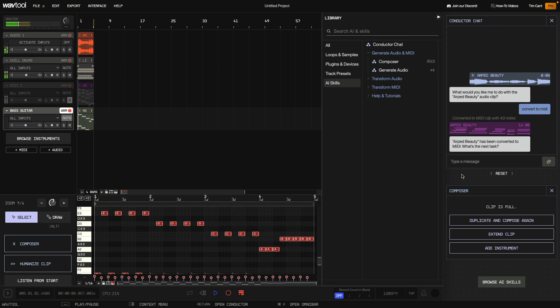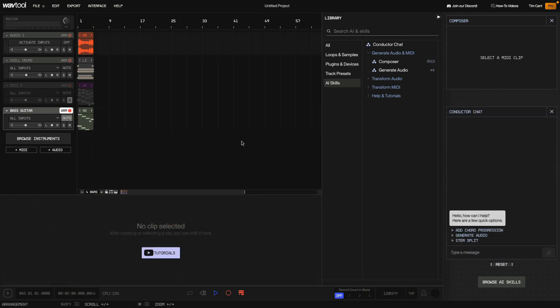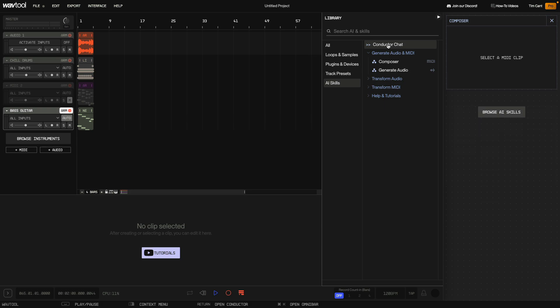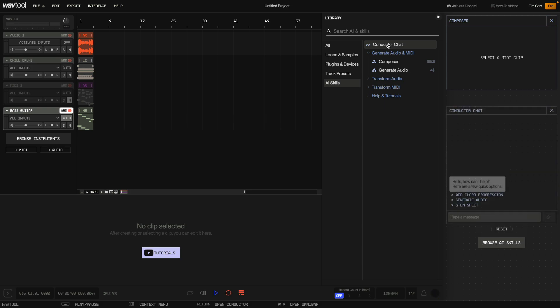For more on WavTools AI composition features see the Making a Track with AI video. The AI Skills tab features many more powerful tools and we can access these from the Conductor Chatbot as well as the Library. Currently the Conductor Chatbot is already open but you can open and close it yourself using the Conductor Chat option.